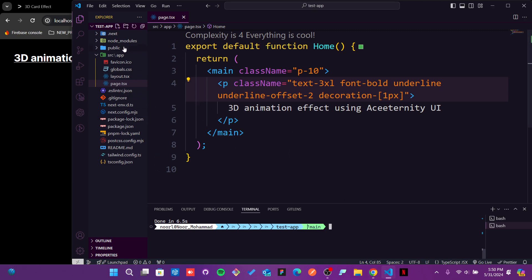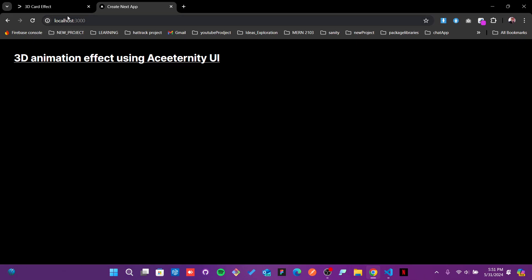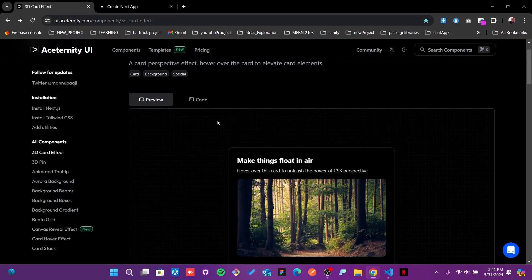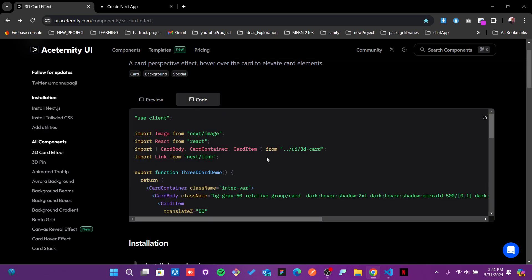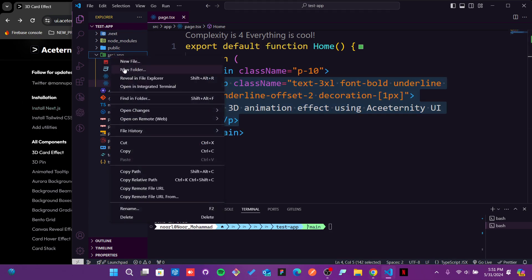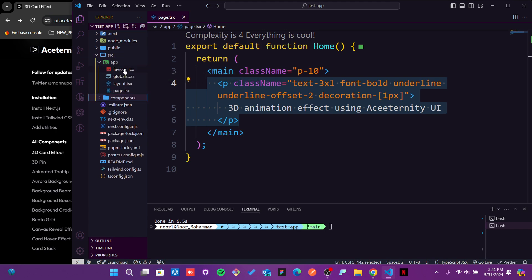Now I already created one demo application for this purpose. It's a simple application. After creating it, I just put a little bit of design here with that 3D animation effect using Aceternity UI. After doing that, we need to grab this code. In the source folder, I will create another directory which will be my components.